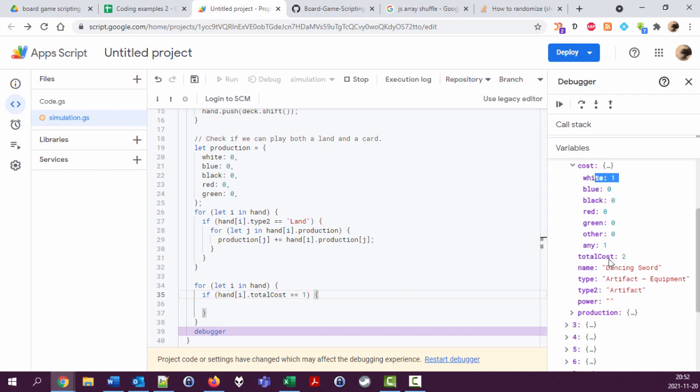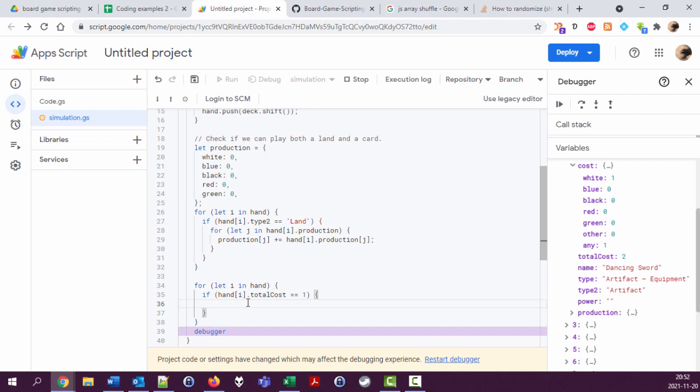If the card's total cost equals one, then we're going to check if the colors needed correspond to the things we have in our total listed production. So how do we do this? We must check against the any. If that's one, we're fine. If it's not one on the any, then we must check if these more specific colors match our production.